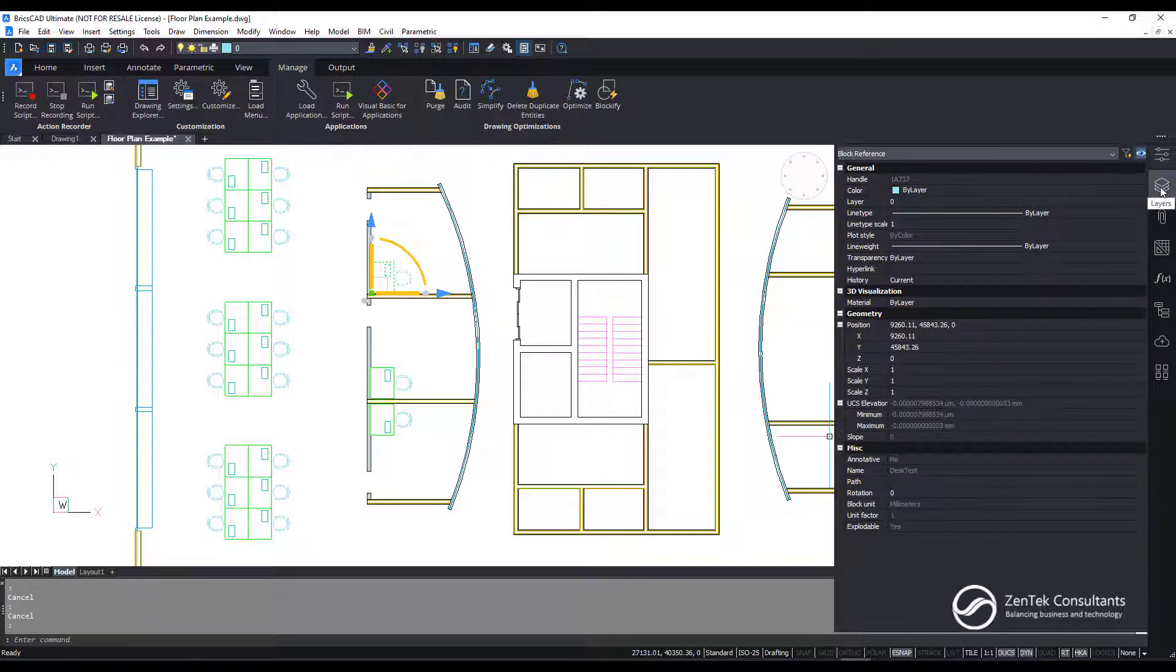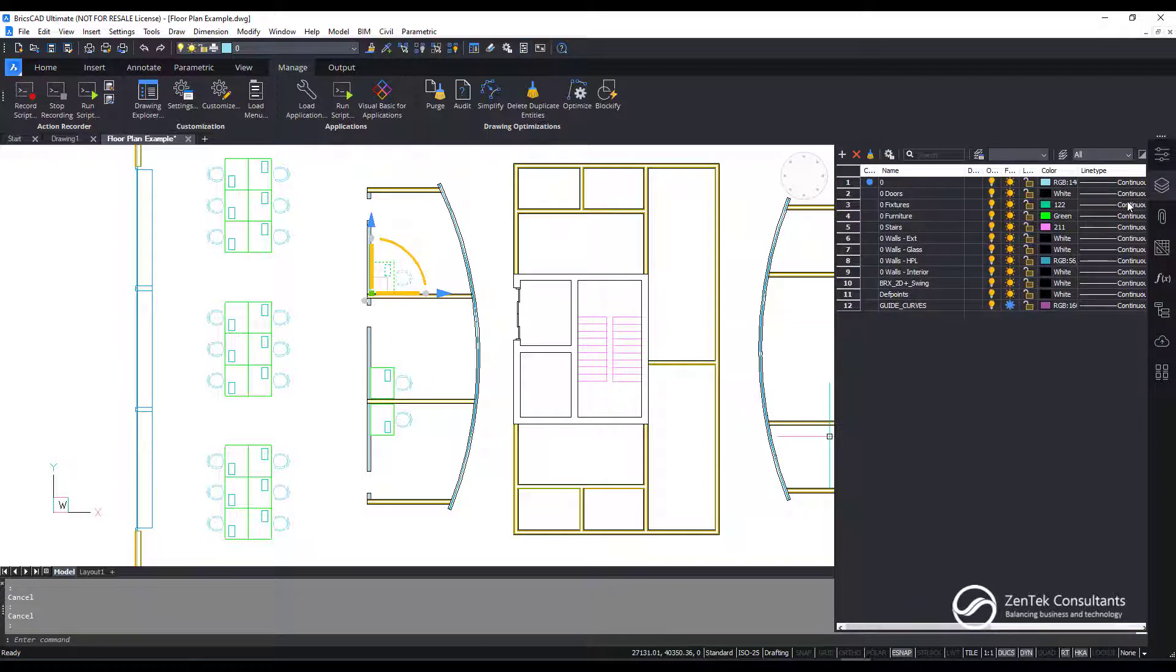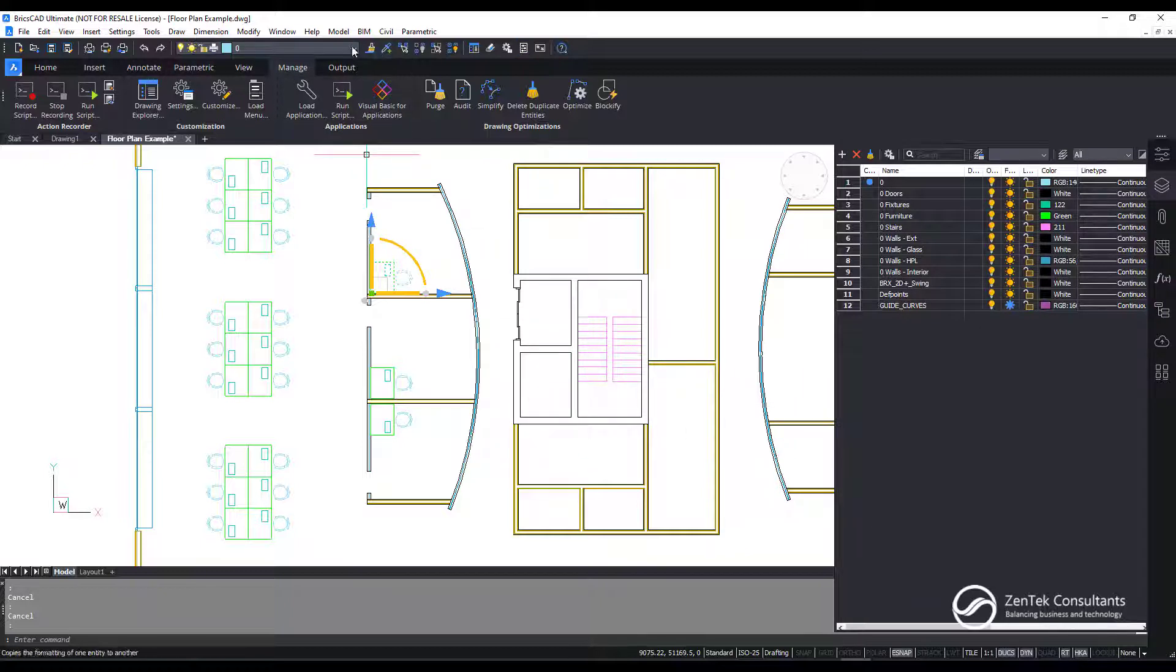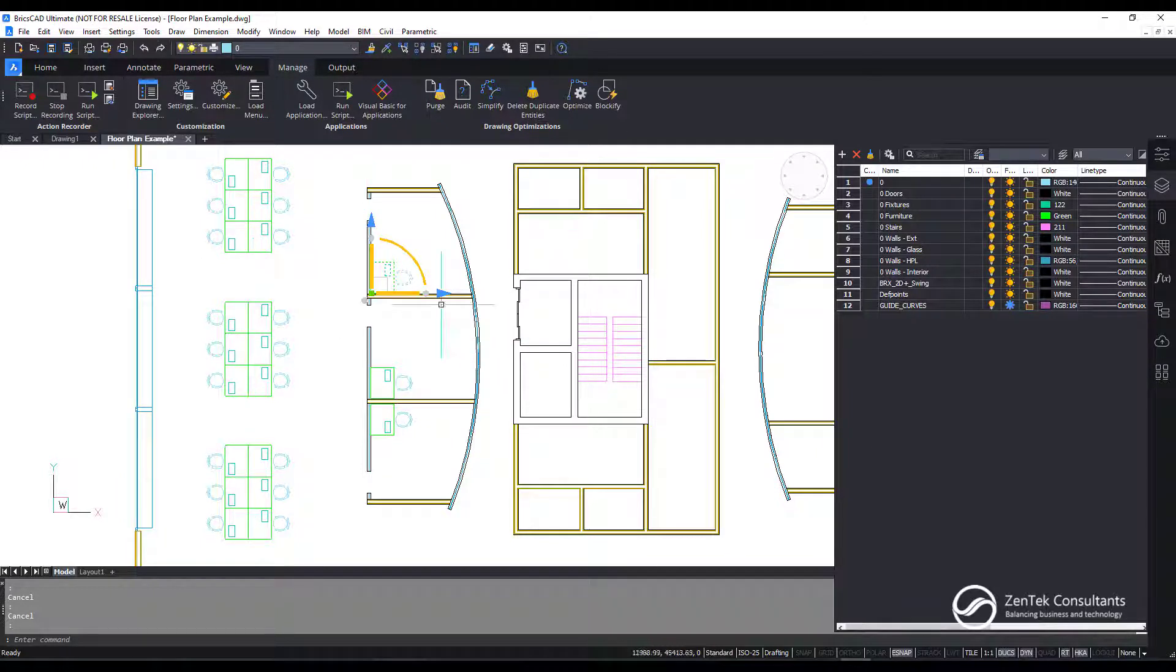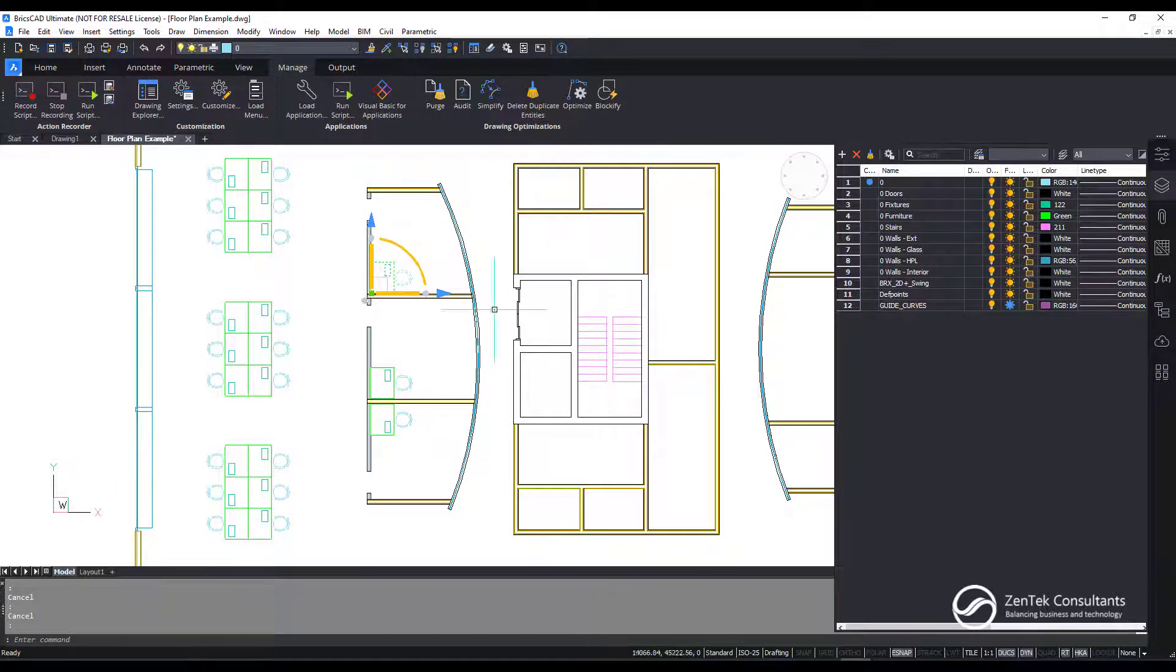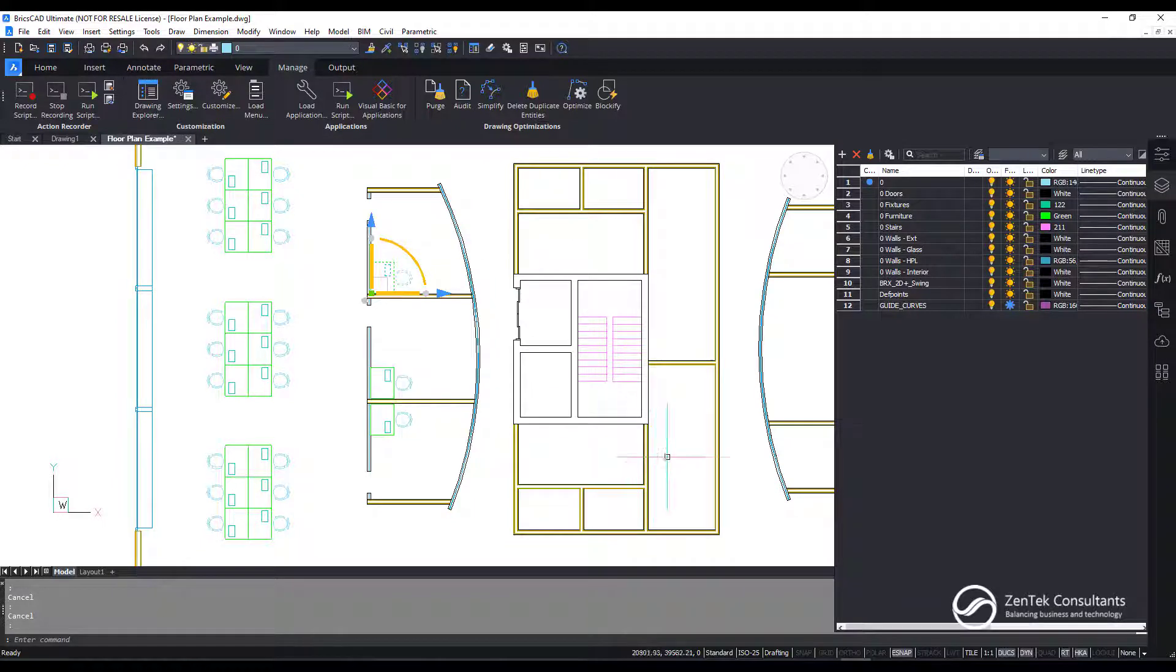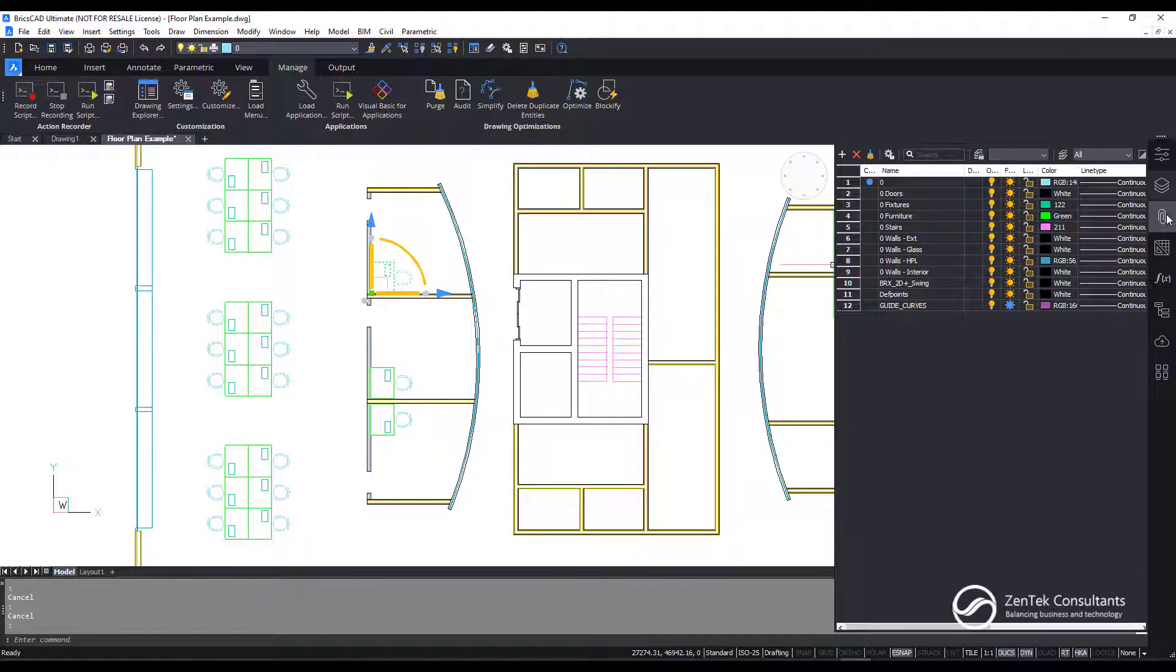Now I can also switch to my layer list. Now these are common features. We do these 100 times a day. But usually in your current CAD system, you probably have different tools. You have to go run the layer control, you have to run the properties, you have to right click and choose properties, or you have to have three or four floating palettes open and taking up screen space. Here everything's been integrated for ease of use into a single palette.